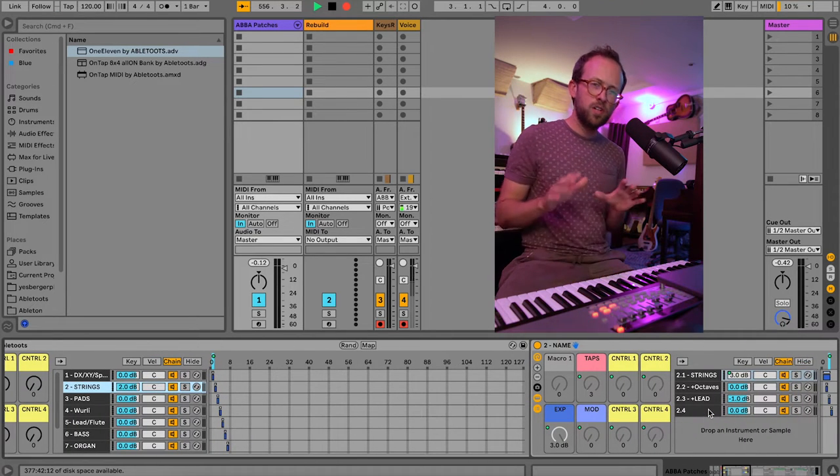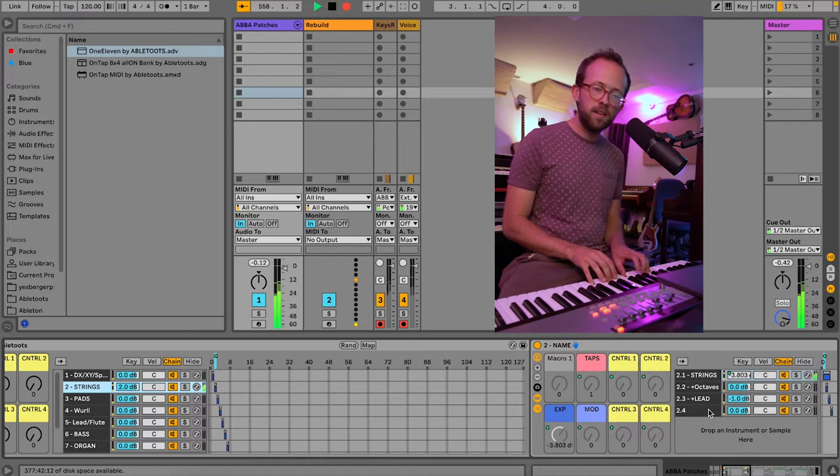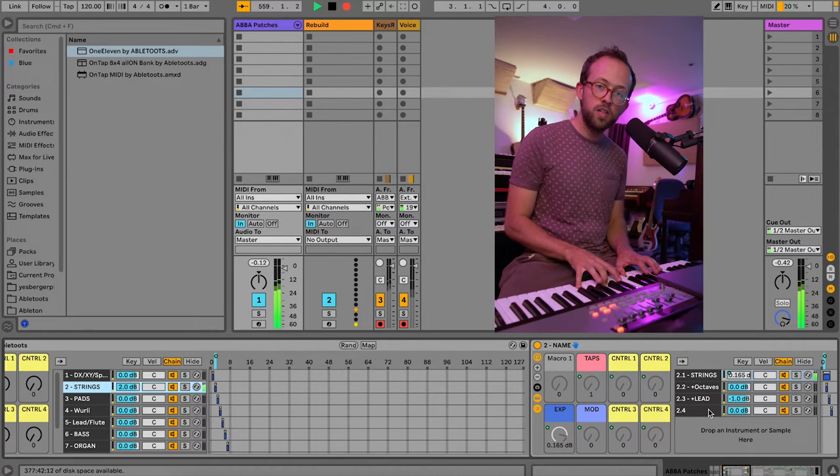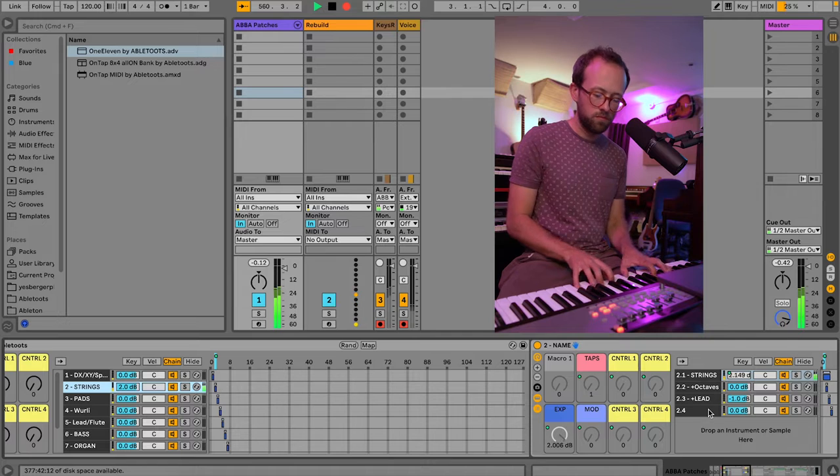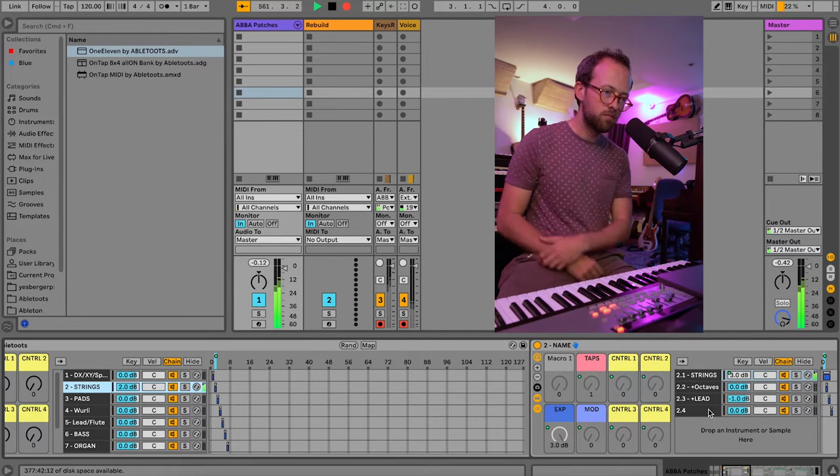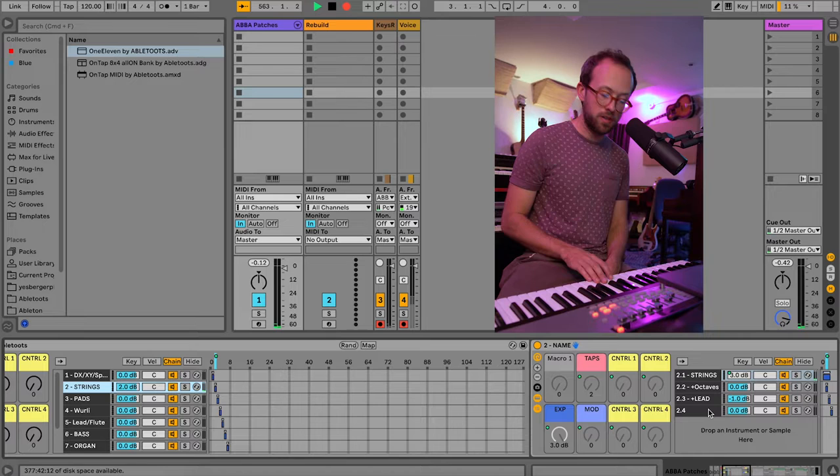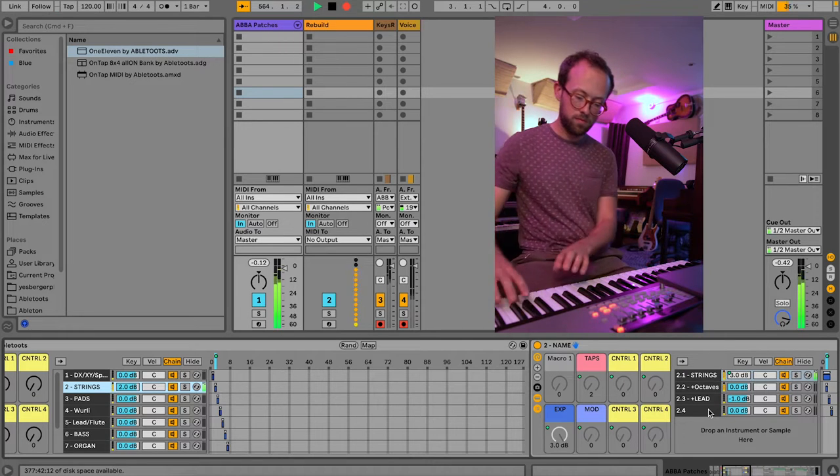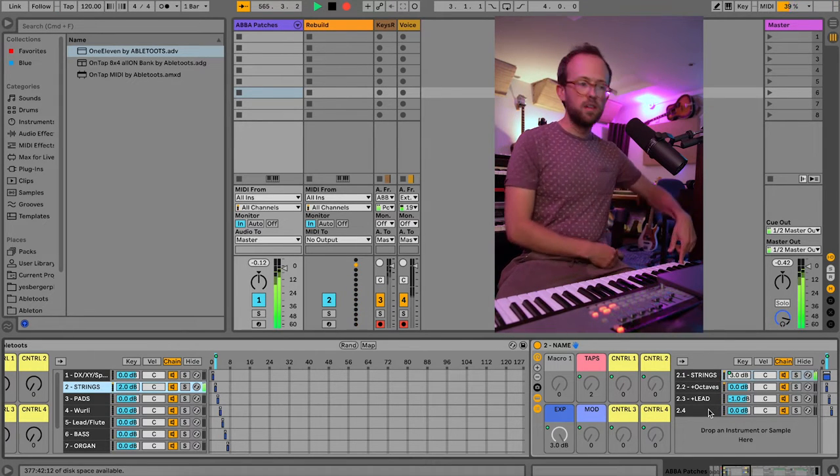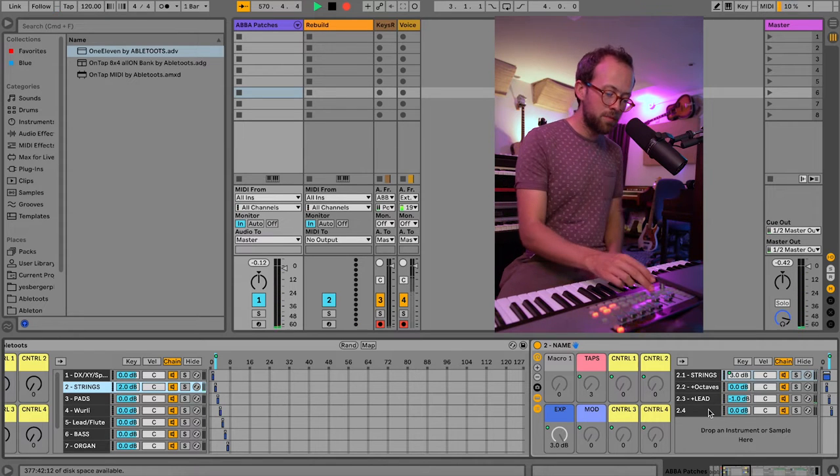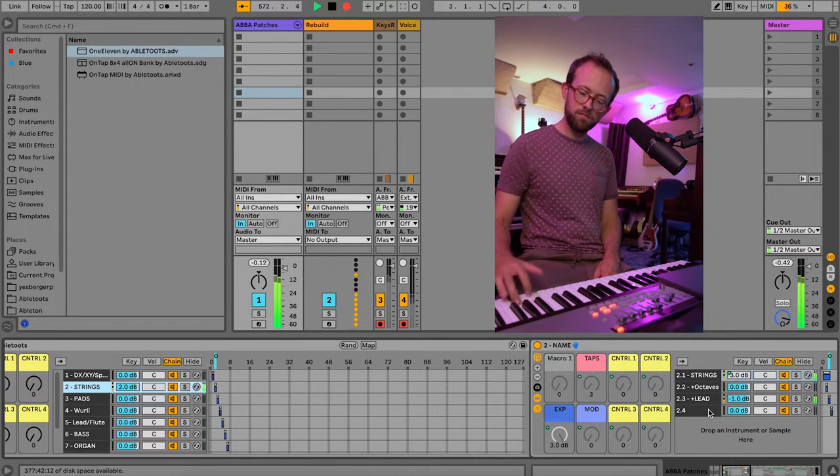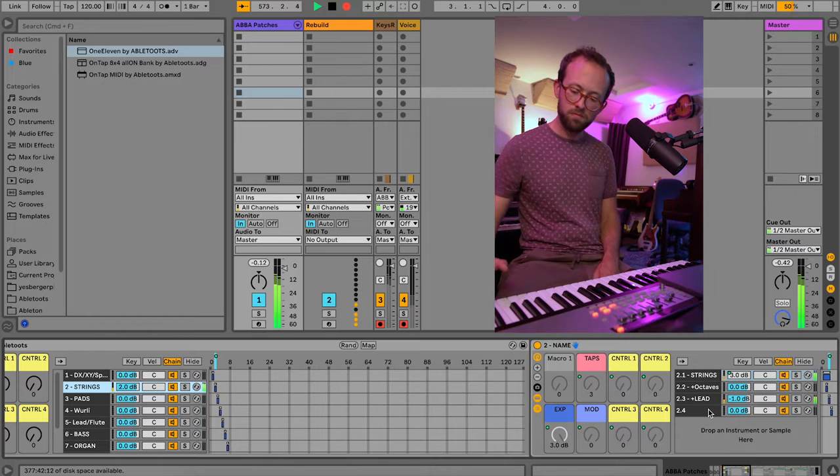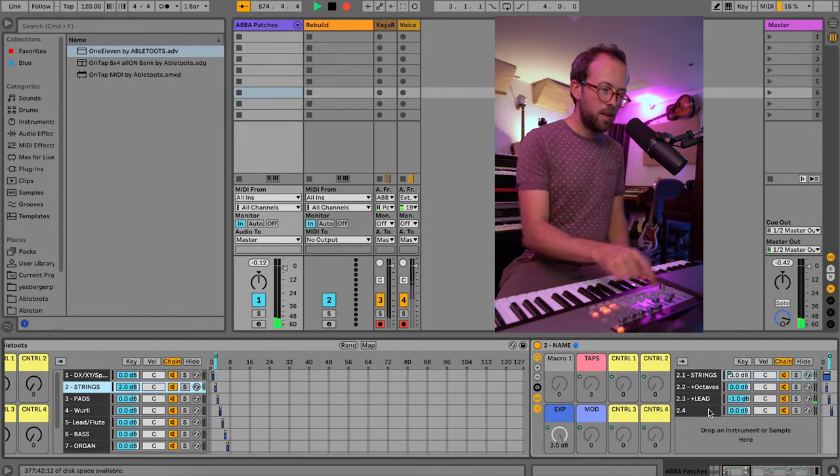Bank 2 is kind of generally strings. We have a basic pad. I use the expression pedal to adjust the volume. And if I tap it twice, I get my power strings for game show music. And if I tap it three times, I can layer in that lead sound.